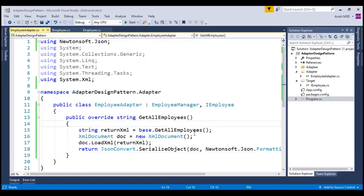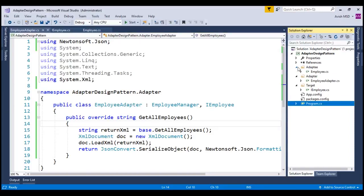Now that we have created Adaptee, adapter and target related classes and interfaces, let's invoke the adapter from the client.